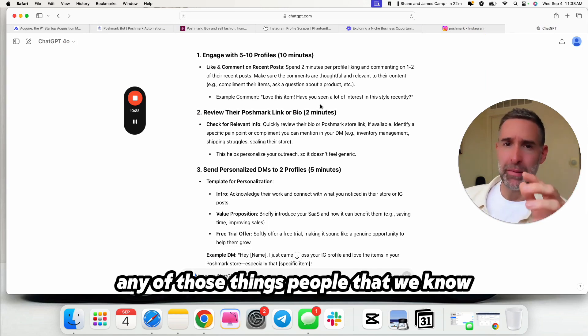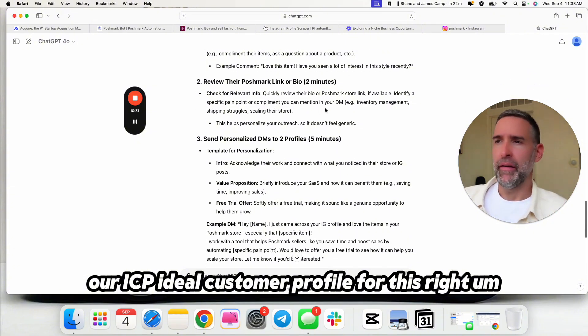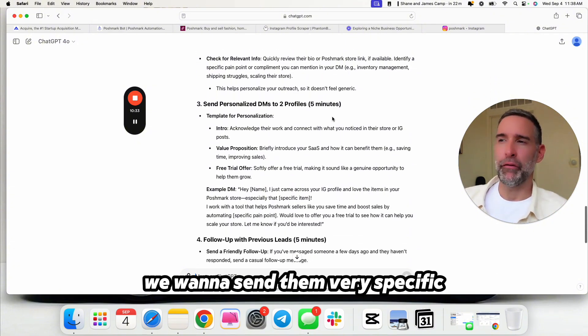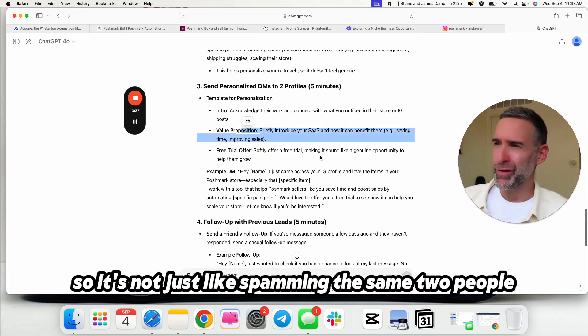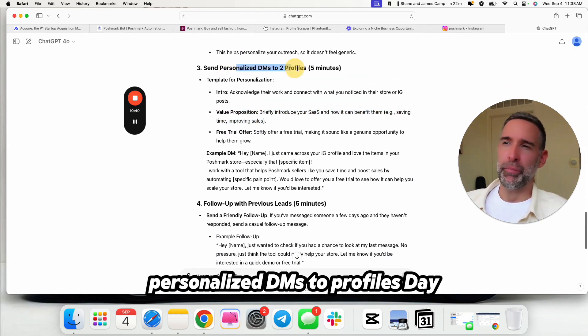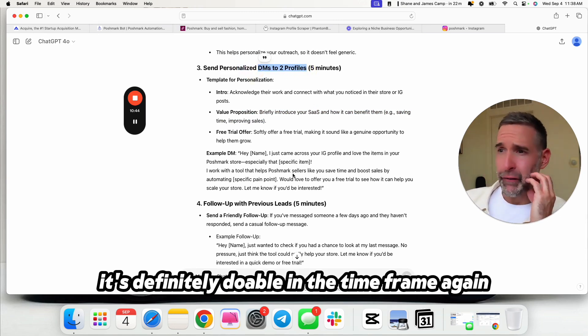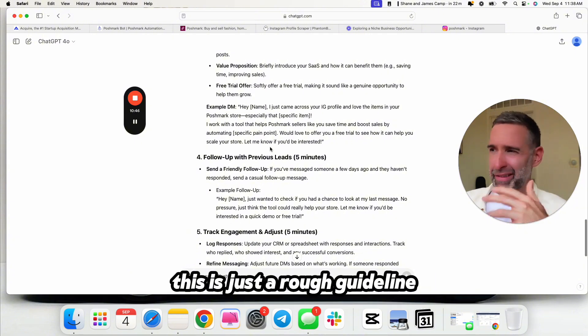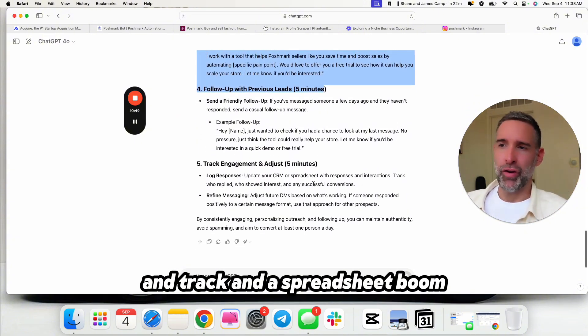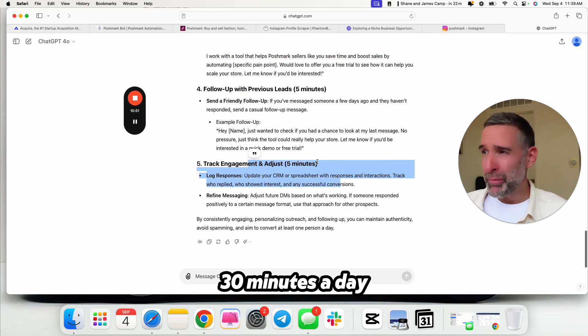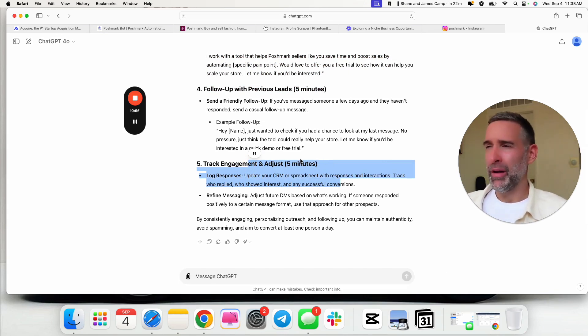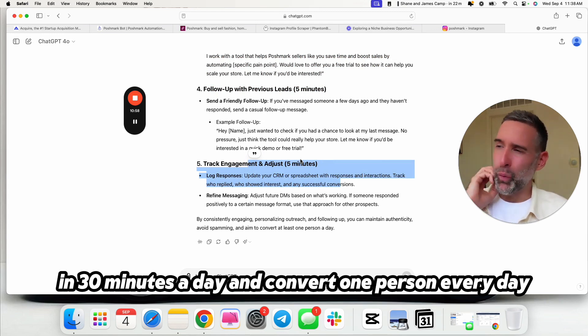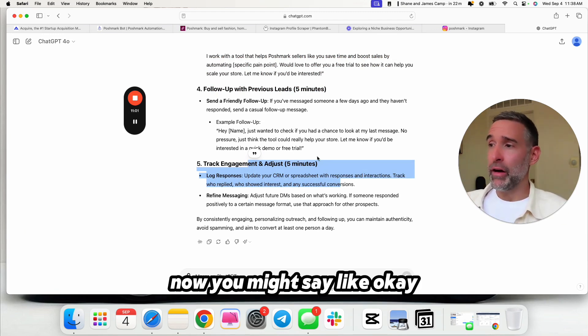So it's given us a very basic to-do. Engage with five to 10 profiles. Like and comment in their recent posts and stuff. Again, what are we going to do, though? We're going to go and anyone who's hashtagged Poshmark, hashtag Poshmark reseller, Poshmark, any of those things. People that we know are our ICP, our ideal customer profile for this. We want to send them very specific personalized DMs about things they've posted, so it's not just like spammy. They're saying personalized DMs, two profiles a day. I would up that. I would do like 10. It's definitely doable in the time frame.